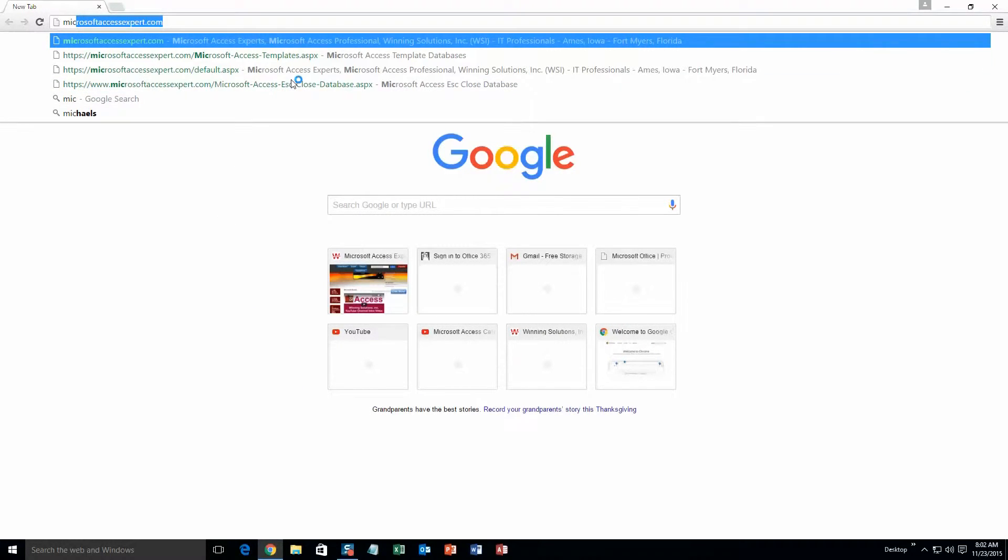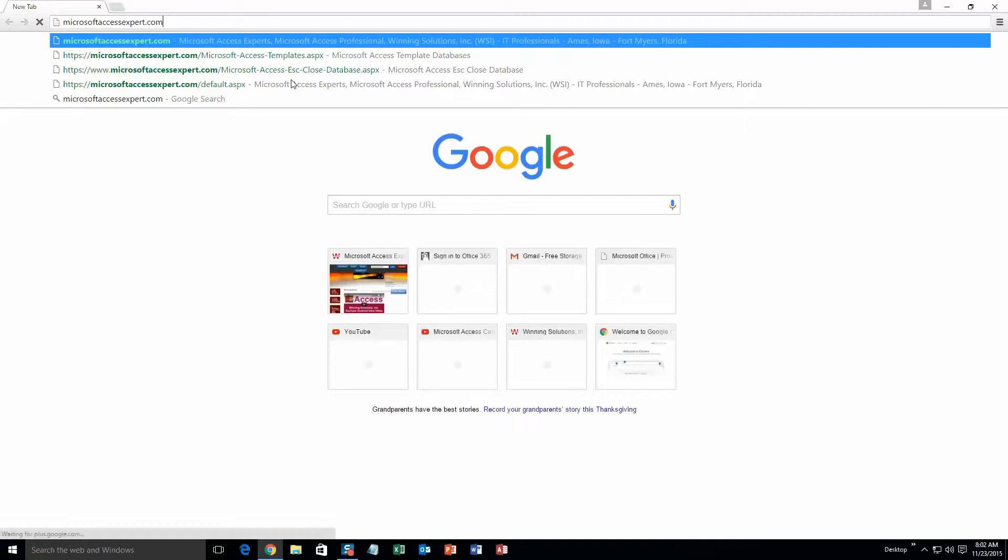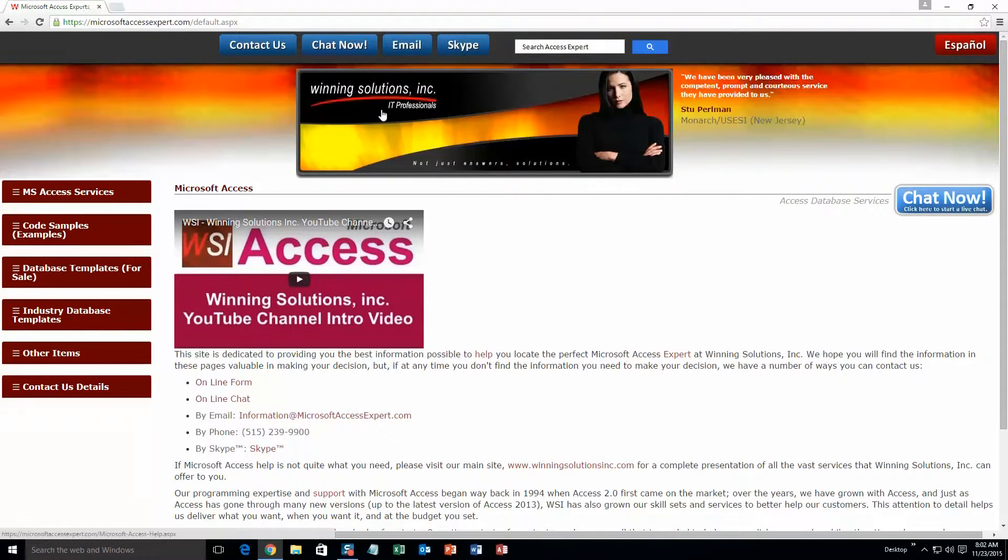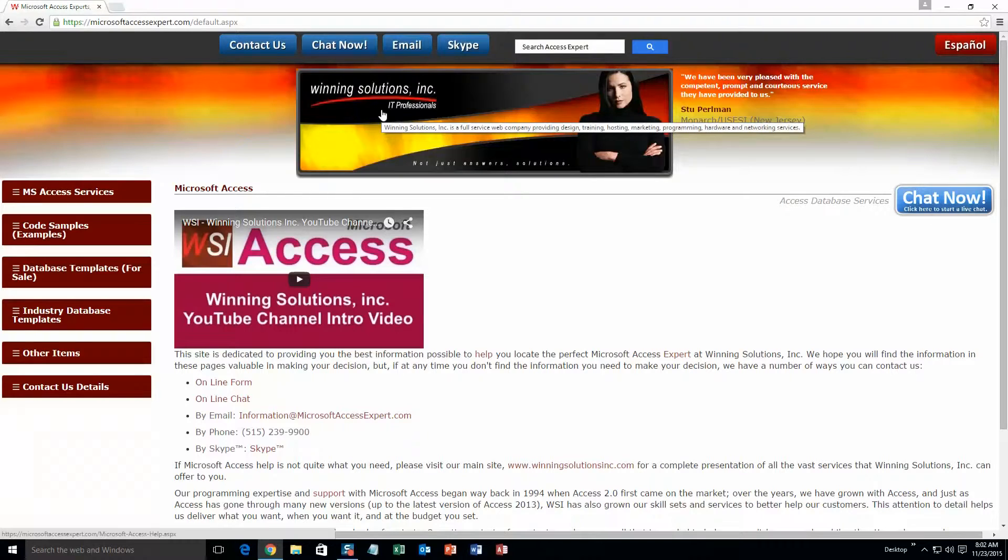As you can see, I have been here before. On the top of our website, there is going to be a toolbar with all the various ways that you are able to contact Winning Solutions, Inc.